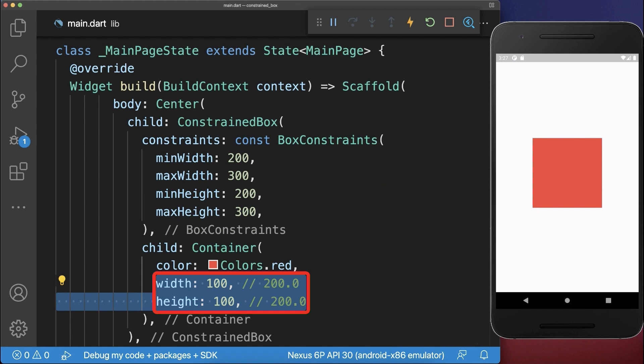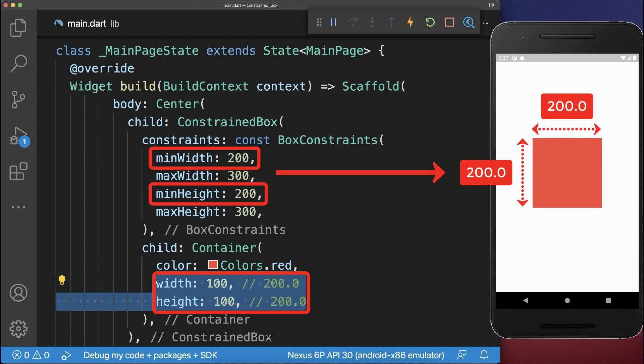Also if the child's width and height is smaller than the min width and height, then it will simply take this min width and height instead.